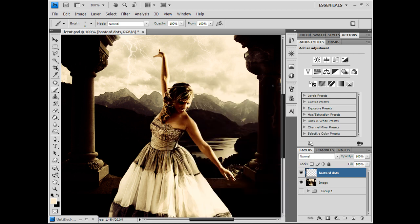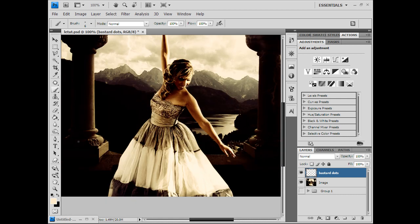Bring the count up to 2, and go ahead and paint these magic dots around your subject. You can change the size with your brackets on your keyboard — use your left bracket to lower the size of your brush and the right one to raise the size. Thank me for that later.